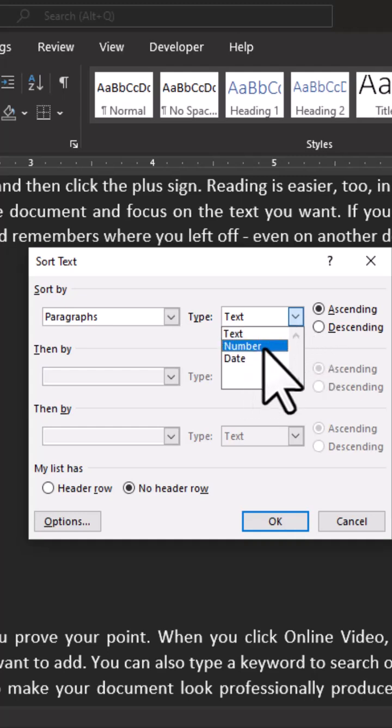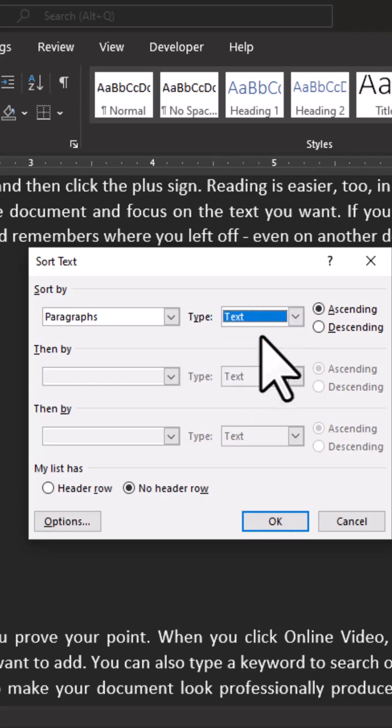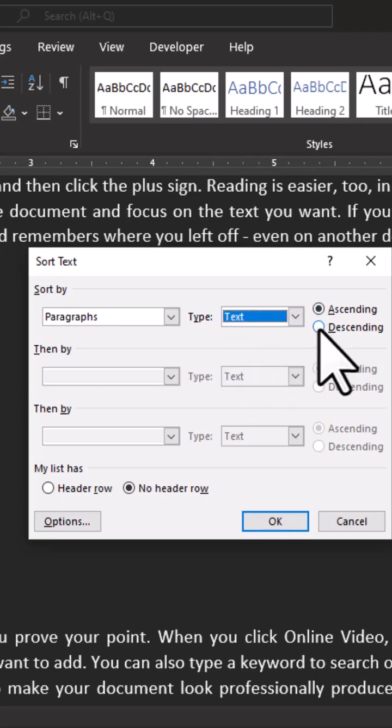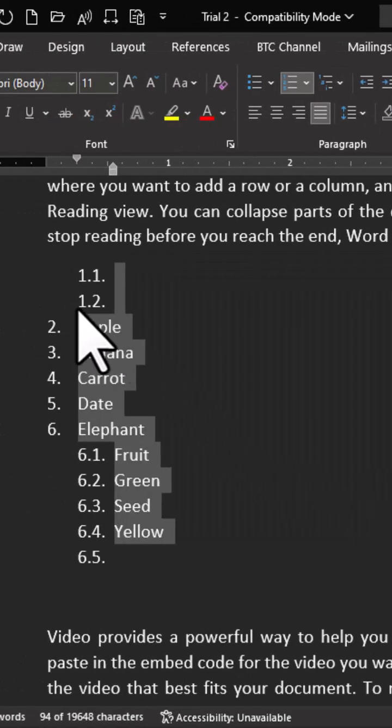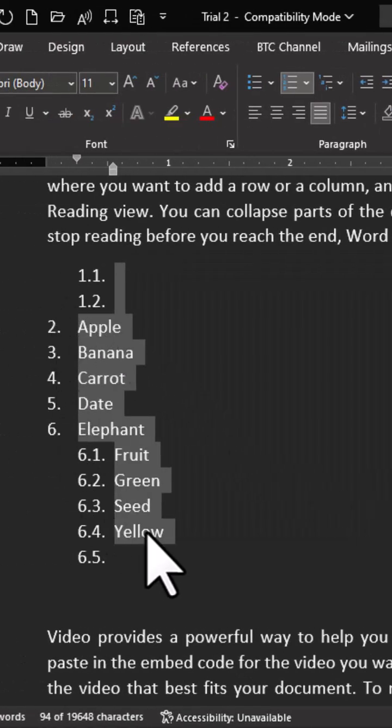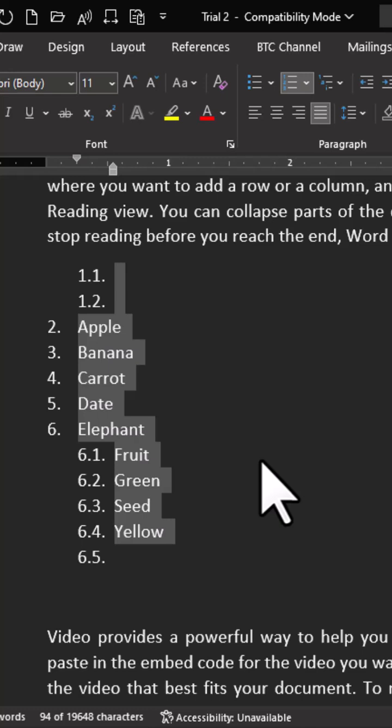So if I choose text, I can choose ascending or descending. And when you click on OK, this is going to arrange your text because I chose text as a type and also chose ascending and also chose paragraph.